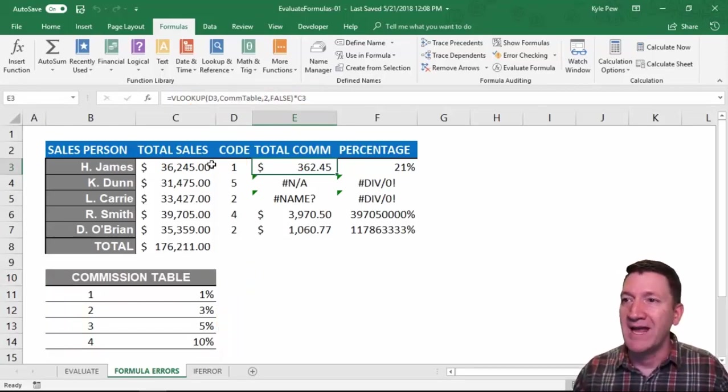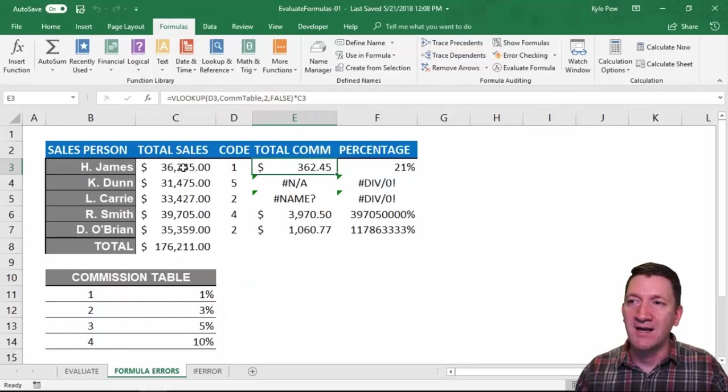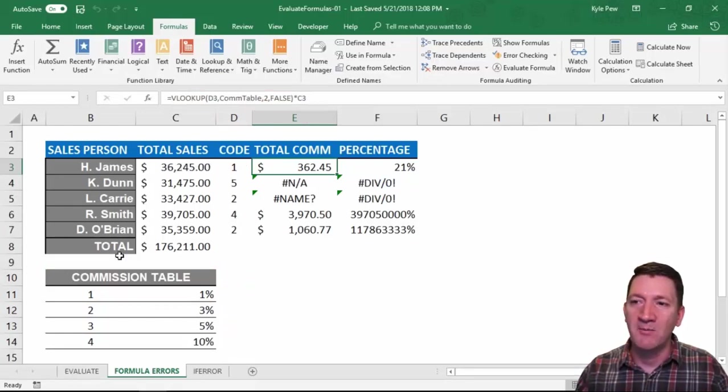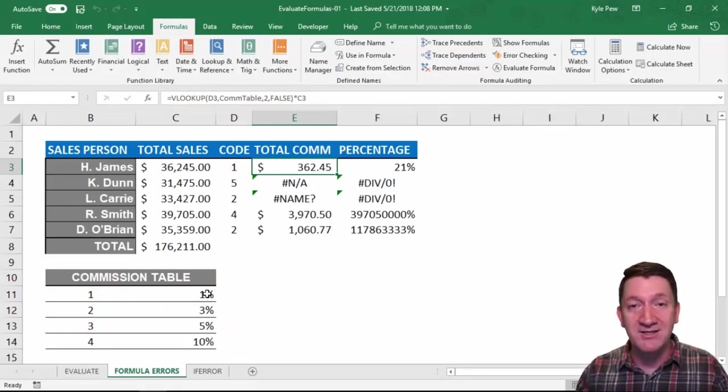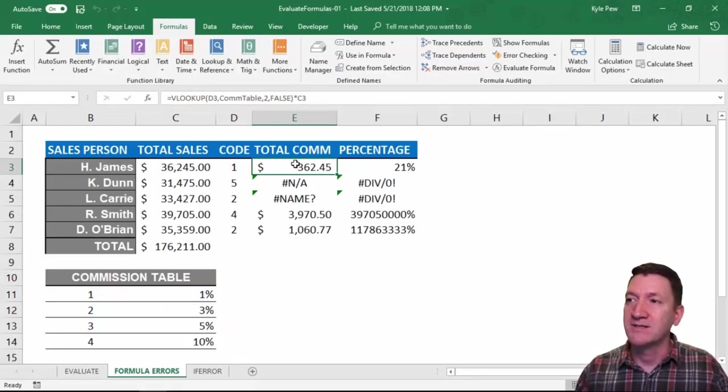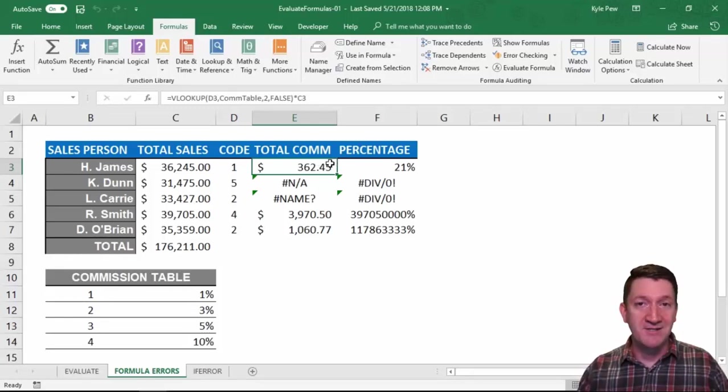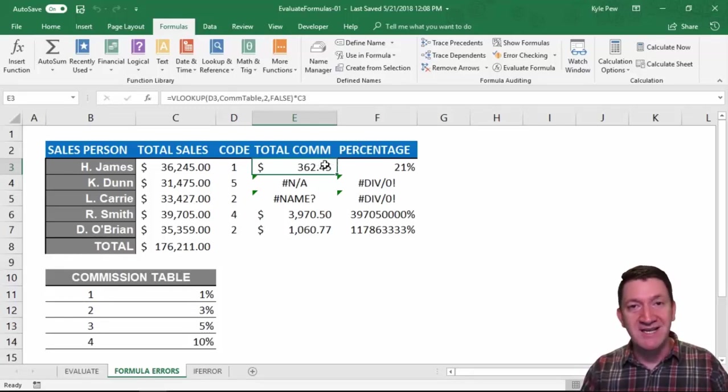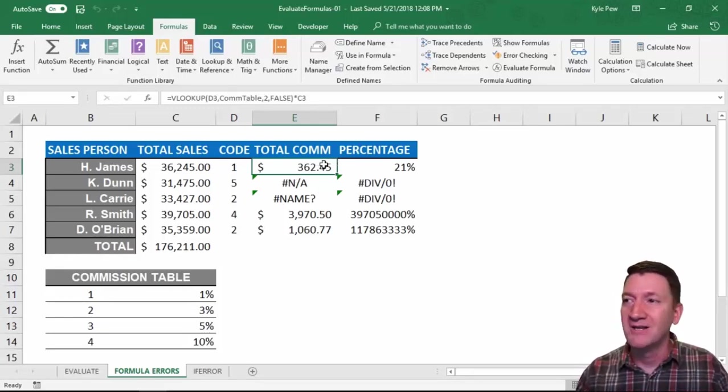So H. James, $36,245 with the code of number 1, which matches a 1%, gets $362.45. It's a nice chunk of change.